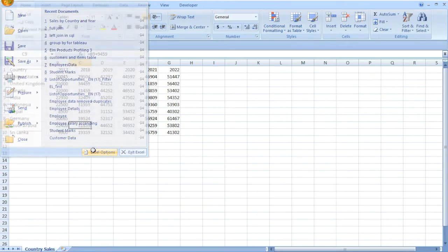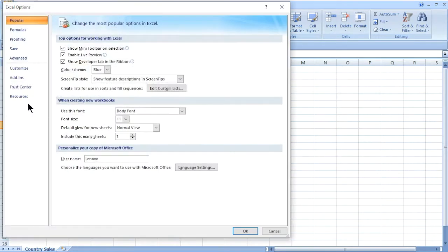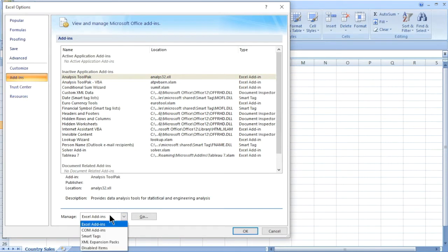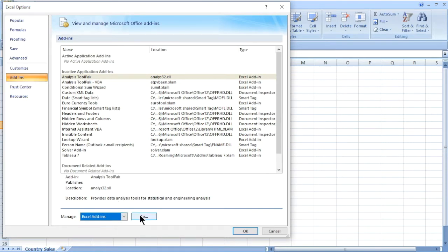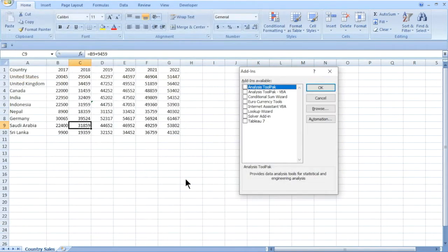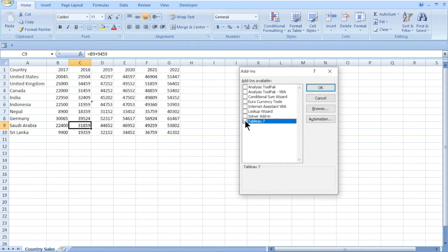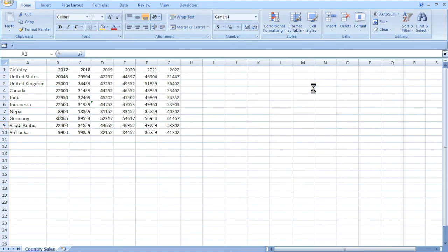From the menu, go to Options and then click on Add-ins. From the Manage menu, select Excel Add-in and then click Go. Here, select the Tableau 7 checkbox and then click OK. Now you can see a new Tableau menu option added in Excel.